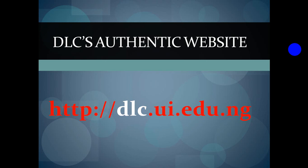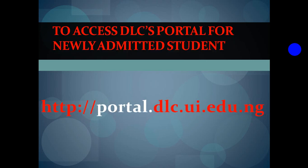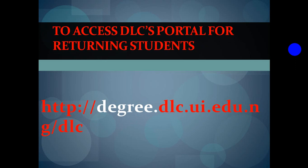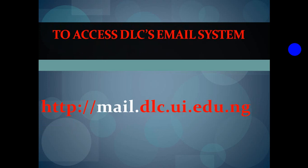Presently, our journey starts from the DLC's website. You can see on the screen we have the DLC website address. For you to access the portal as a newly admitted student, you have to go through this same address which is differentiated by the word portal dot. As a returning student, you can also access your portal from degree.dlc.ui.edu.ng slash dlc. However, our main focus is to access the DLC email system. I would advise that you pencil down this address mail.dlc.ui.edu.ng because this is where we are going to log in to our email system.